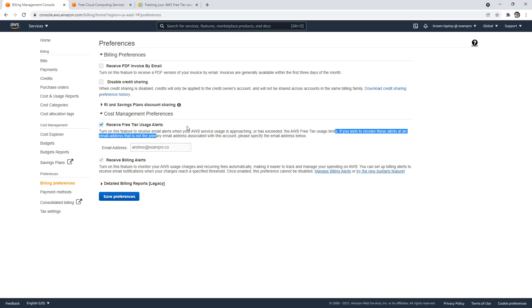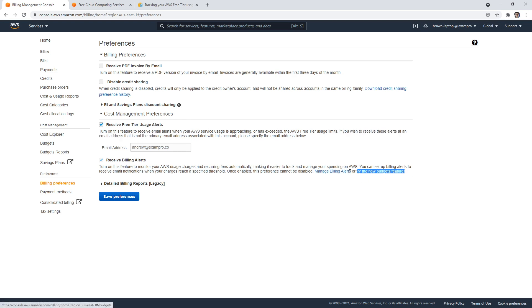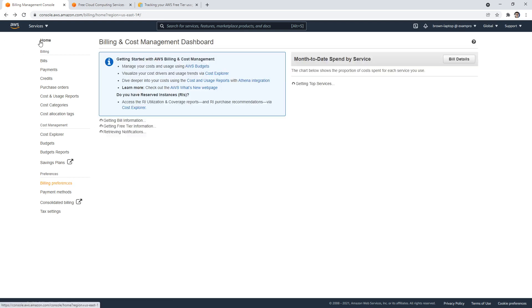And while you're there, I want you to also check the box for receive billing alerts so I can show you how to set a billing alert. Budgets are a new thing, but billing alerts are still something that we use as of today. So if you check that on, we'll be able to see your cost.